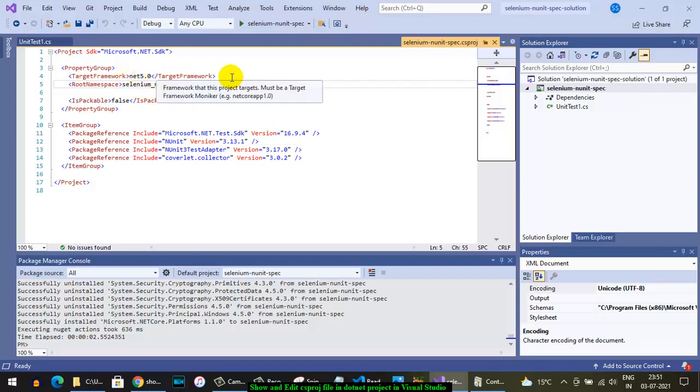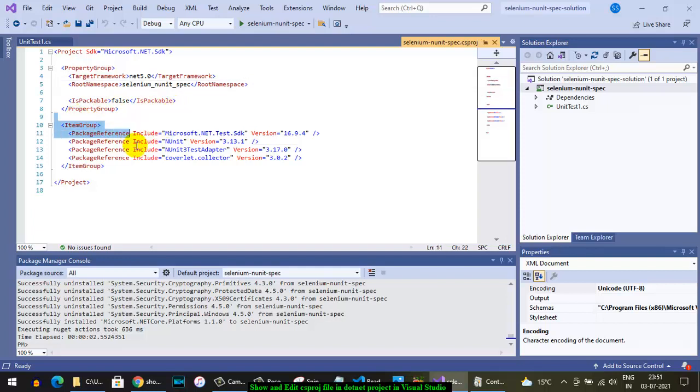Then there is a root namespace, that is the namespace in which I'm going to put all my classes and interfaces and whatnot. After that, Packable is false, and then this item group is there.